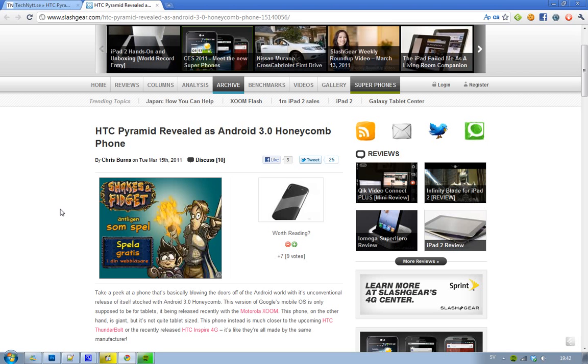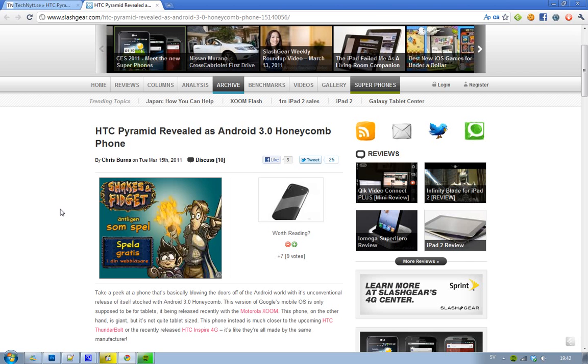Now, this is Google's OS for tablets like the Motorola Zoom, so I don't get it. Android 3.0 Honeycomb? Hmm, that sounds interesting.